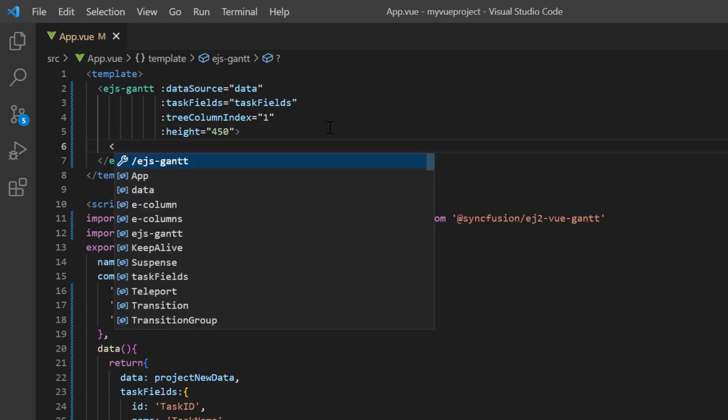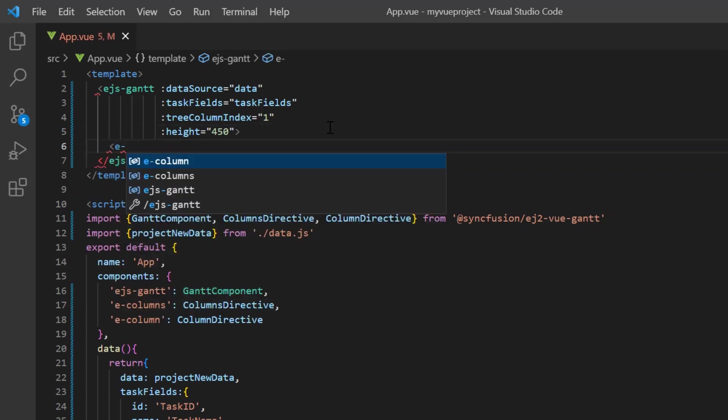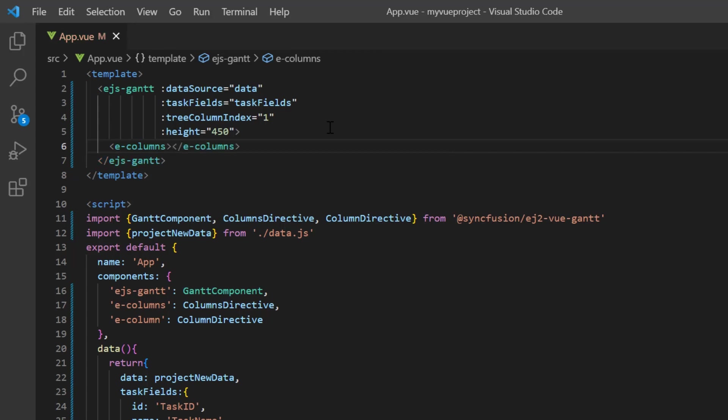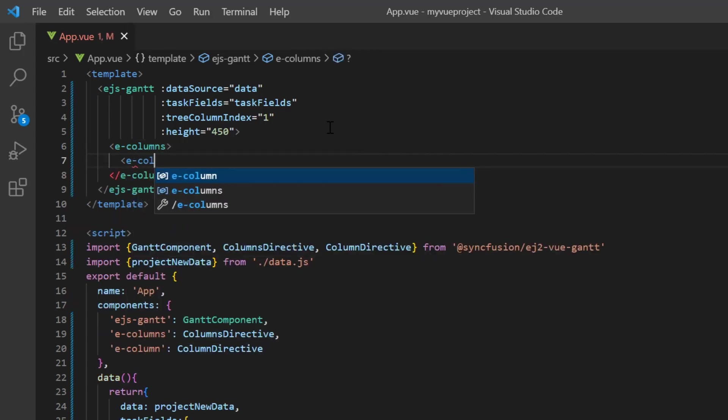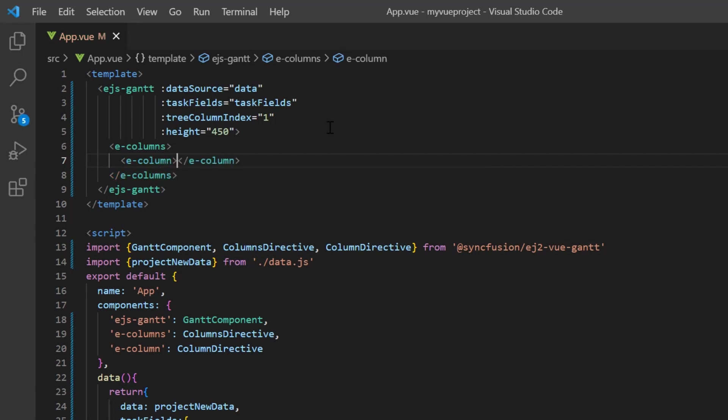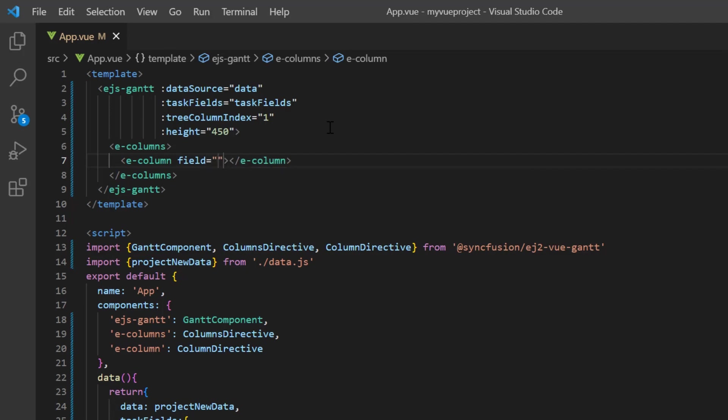I add the columns tag to specify the details for a list of columns. Then add the column tag to customize a single column. There are more options to customize tree grid columns, but I will show you a few now. I include the field property.